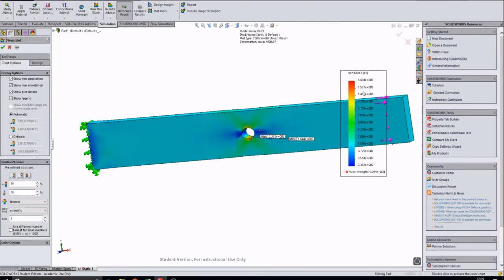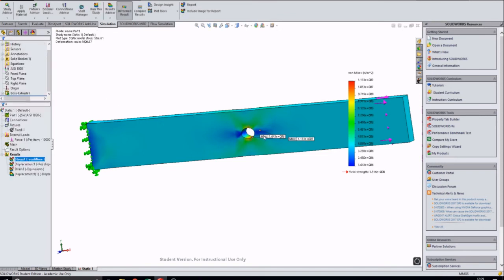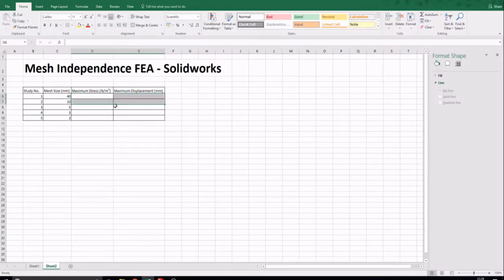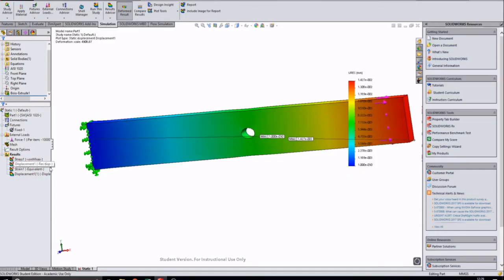The results can be converted to newtons per metres squared. The maximum stress value of 1.133×10⁷ can then be imported into the spreadsheet. We can also find the displacement in the results folder and record the maximum displacement of 1.427×10⁻² into the spreadsheet.